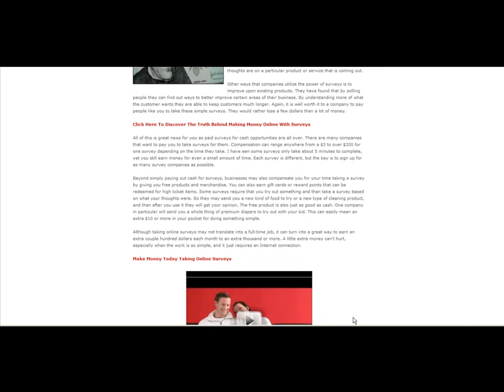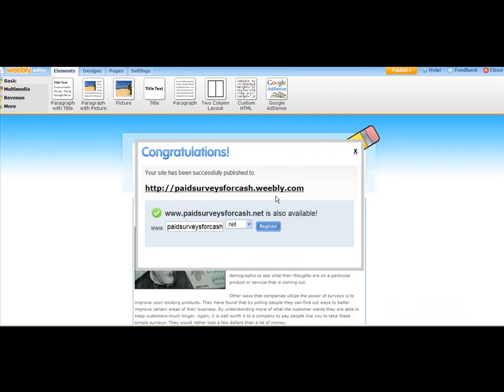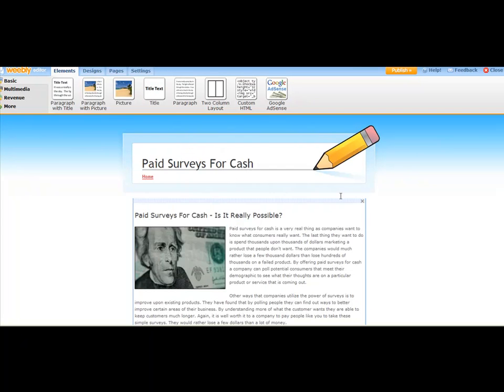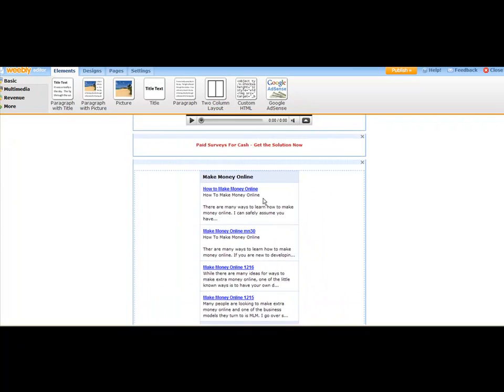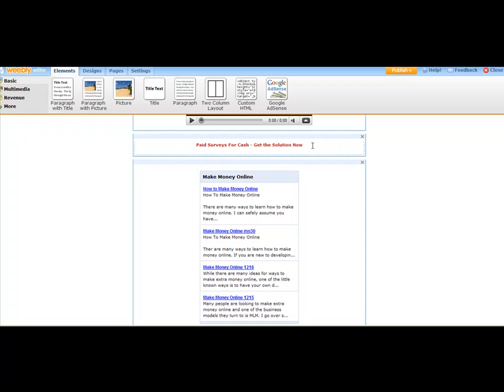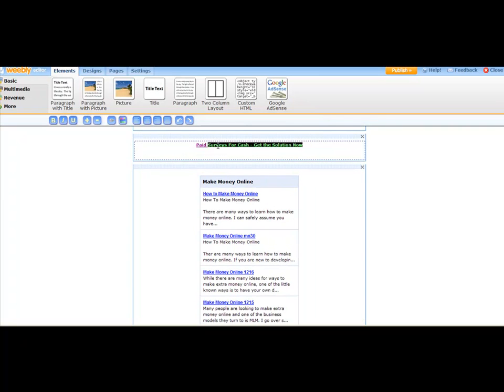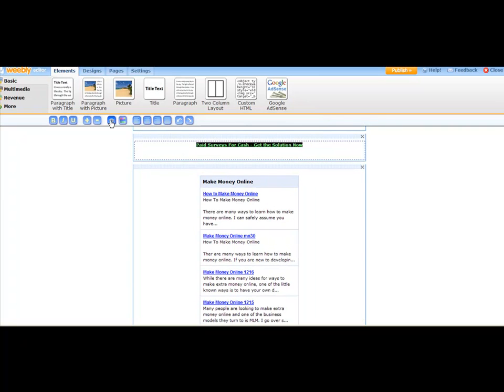So what I'll do now is come right back over here to Weebly, and I can just click on that little X. And just to edit this, I would just come right down here to this link, click right there, highlight it, click on the link.